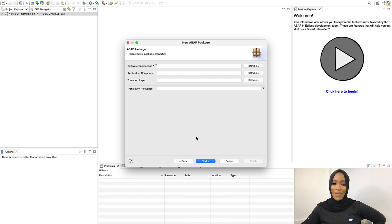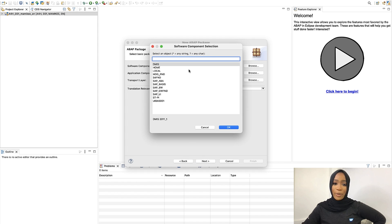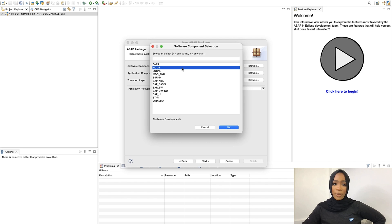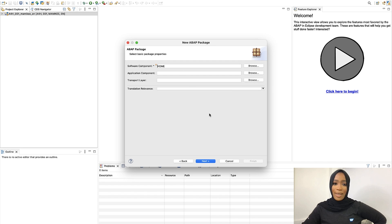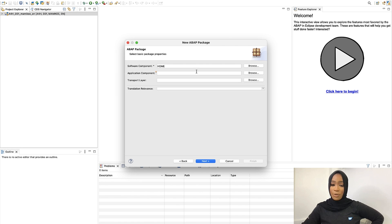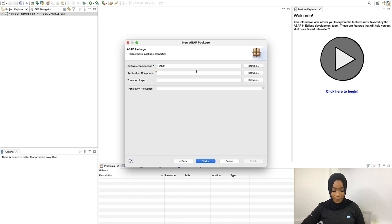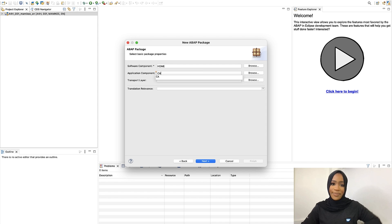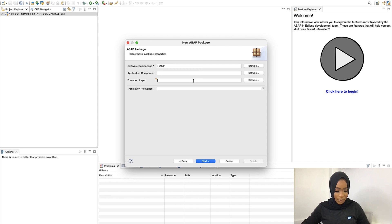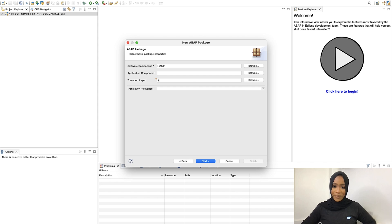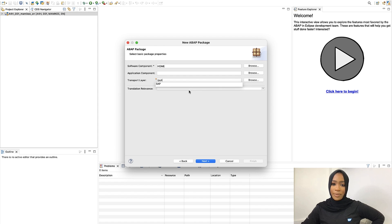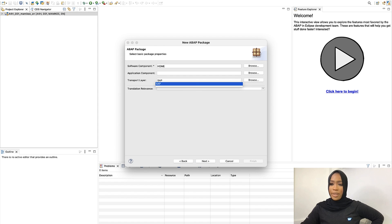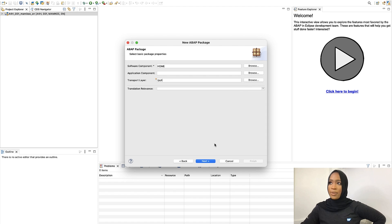For our software component, we will click Home. And then our application component will be optional. But you can also put in CA for cross application, or you can leave it blank. Then transport layer would be SAP. And then we will now click on Next.